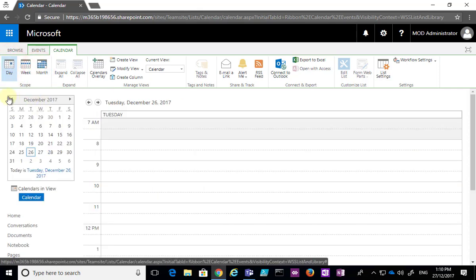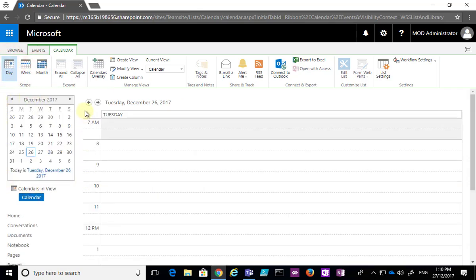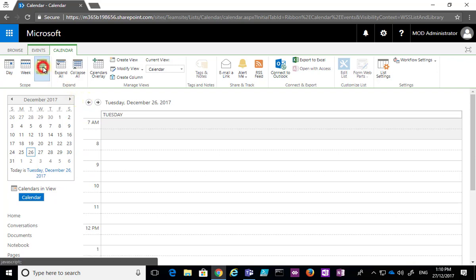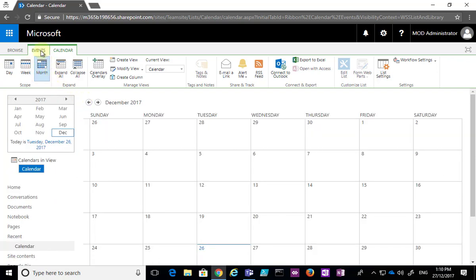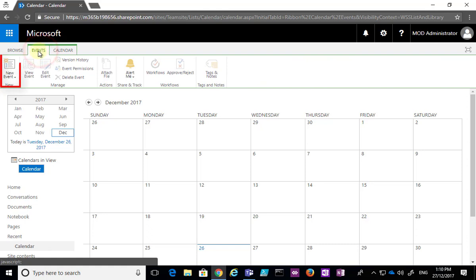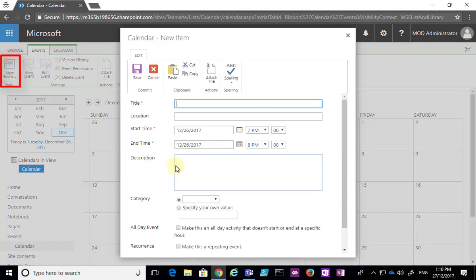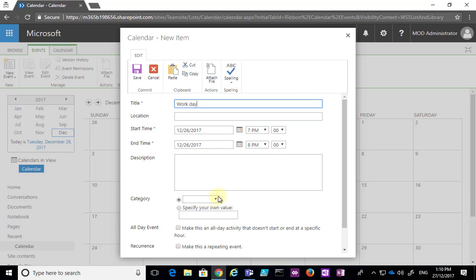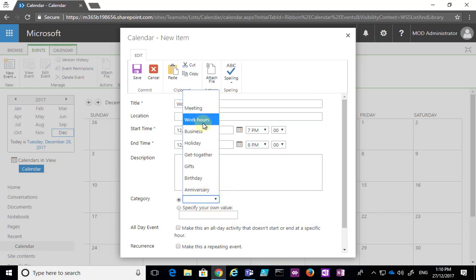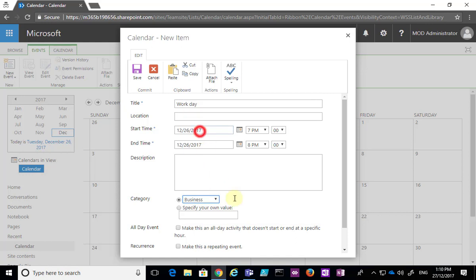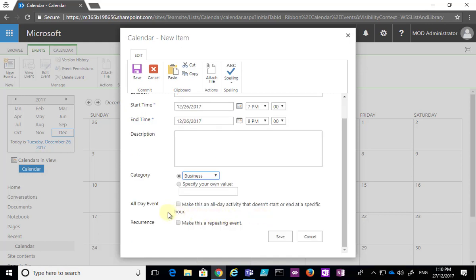You'll notice that when I select a view the shortcut here also changes, so it's context sensitive. The easiest way to add an event is to go to the Events tab and select the New Event button. I'm then asked to enter information about the event — I can enter a location, a start date and time, a description, and I can also enter a category, which is customizable.